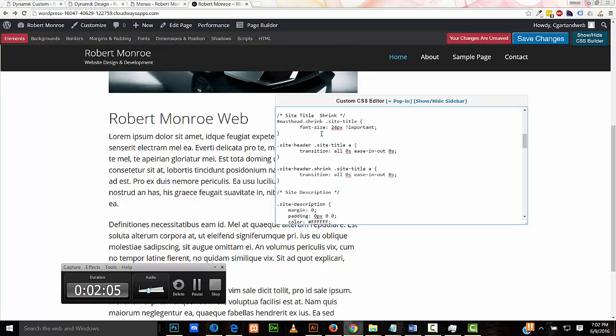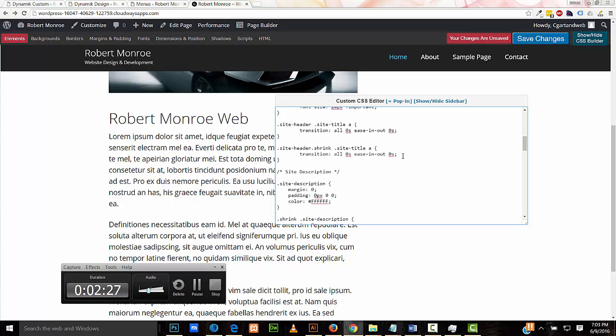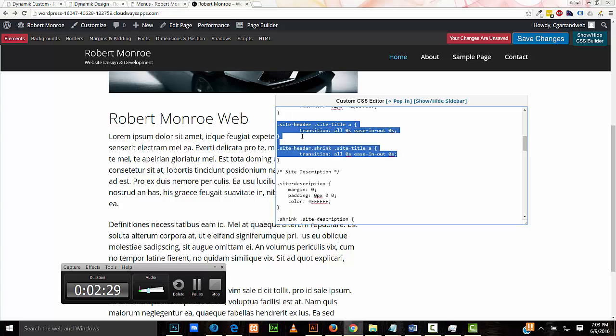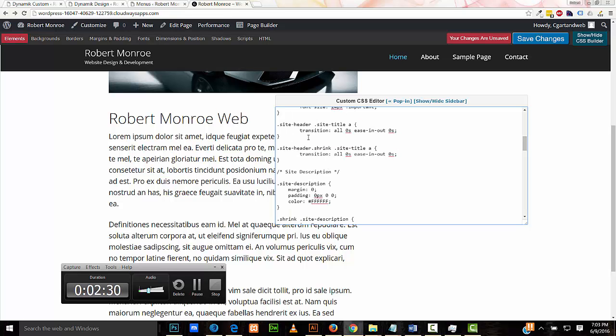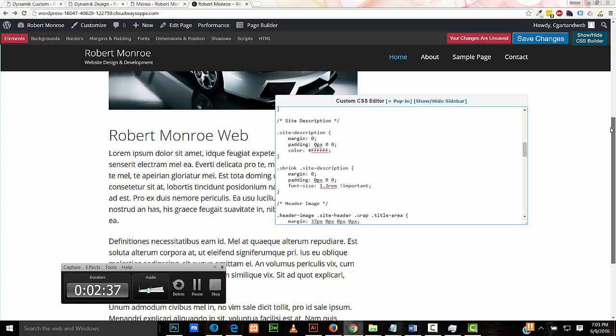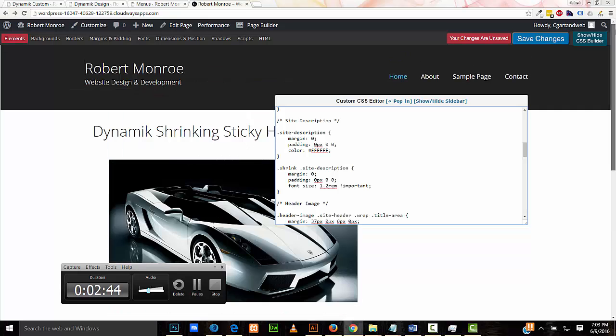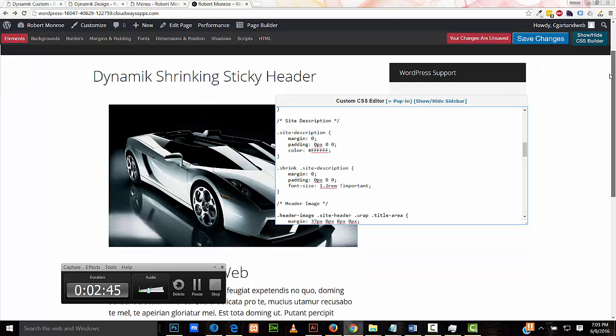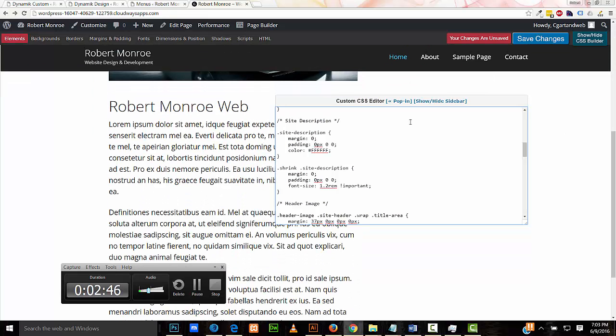This is the font size of your title when the header is shrunk down. I can control that here as well. And these are the easing settings for the CSS transition. Here we have the controls for the site description here underneath. You notice that that also gets small underneath the title, and I control that here.